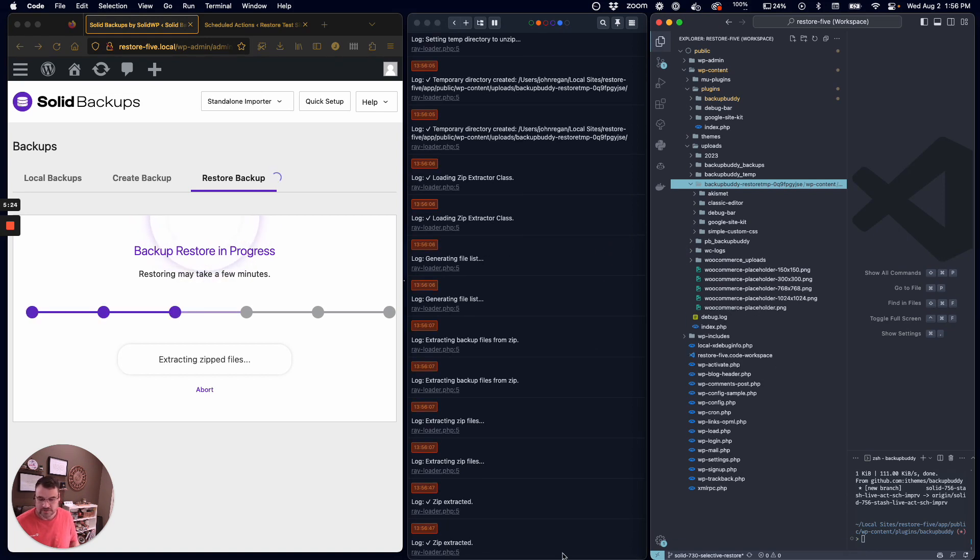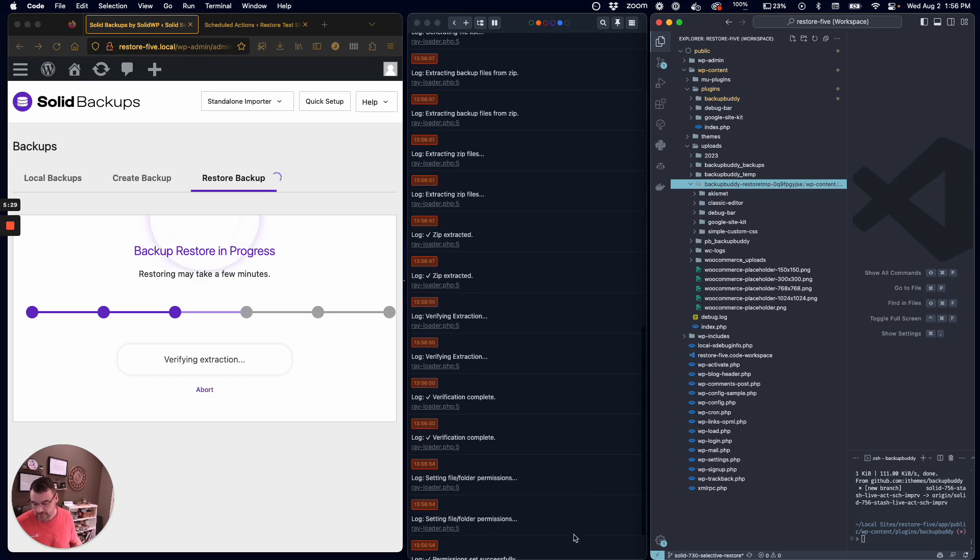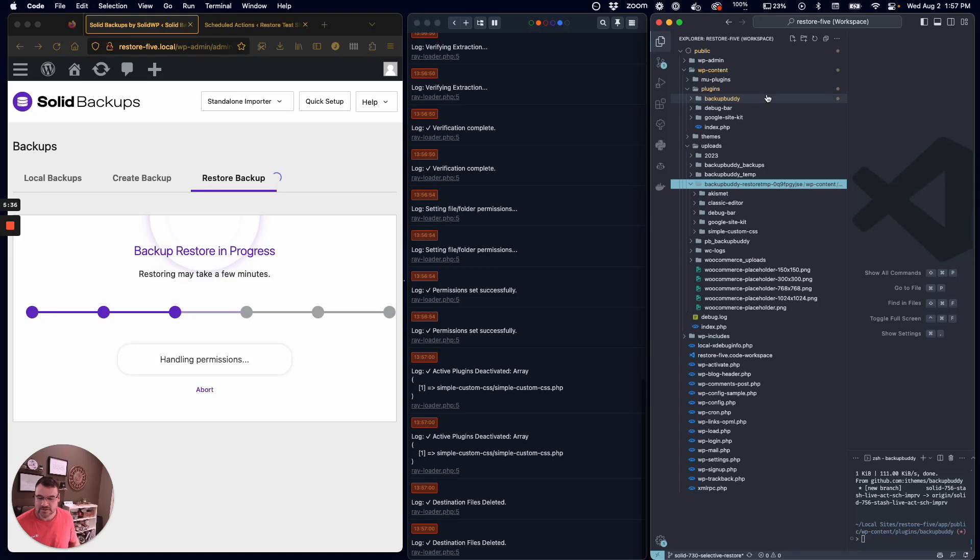The zip files are extracted. It's going to verify that everything that's supposed to be there is there, and then it's setting the permissions so we can start moving things. This should come pretty quick.